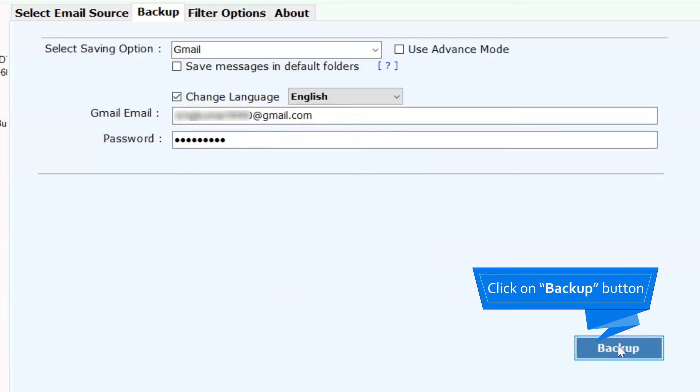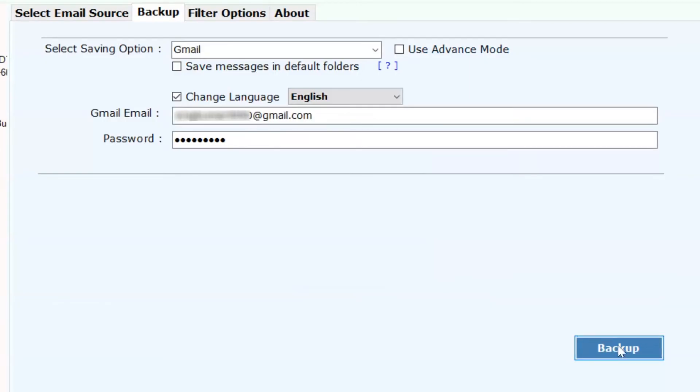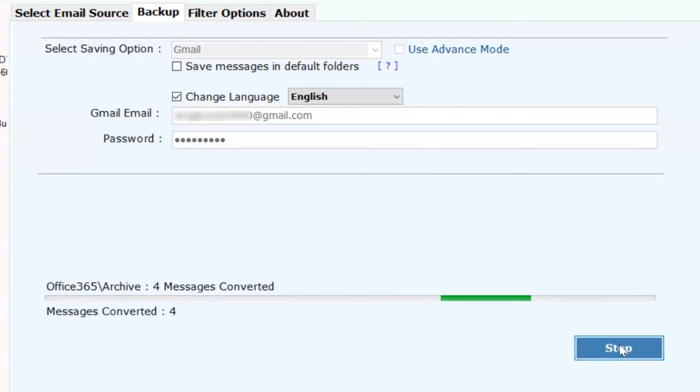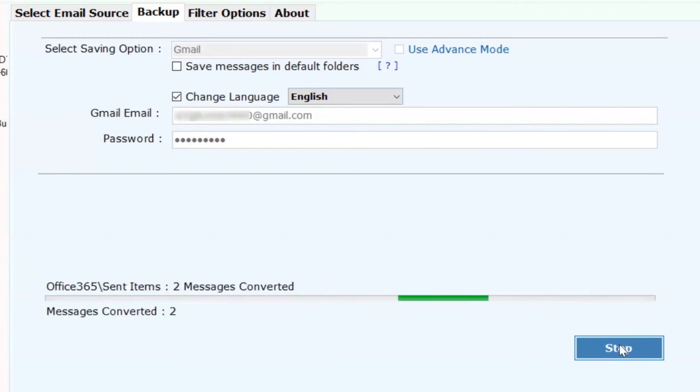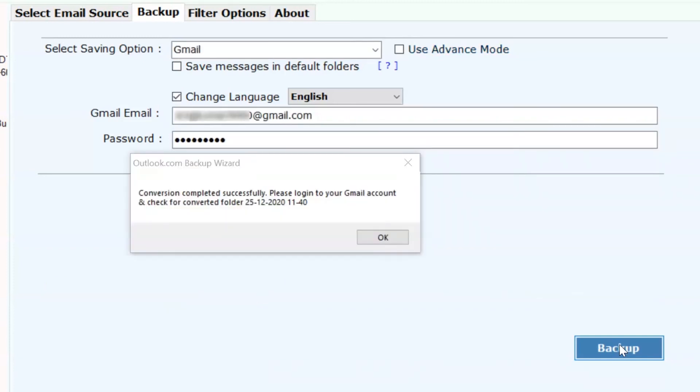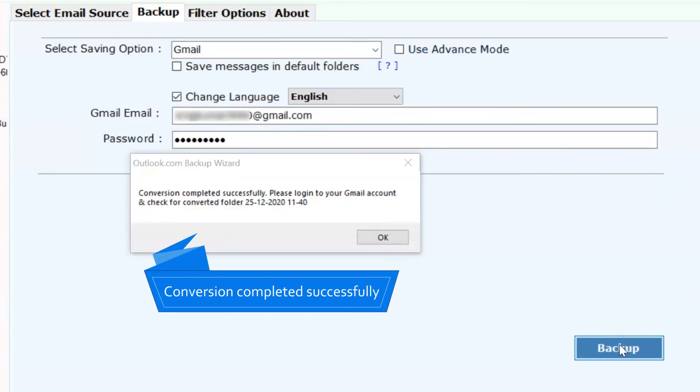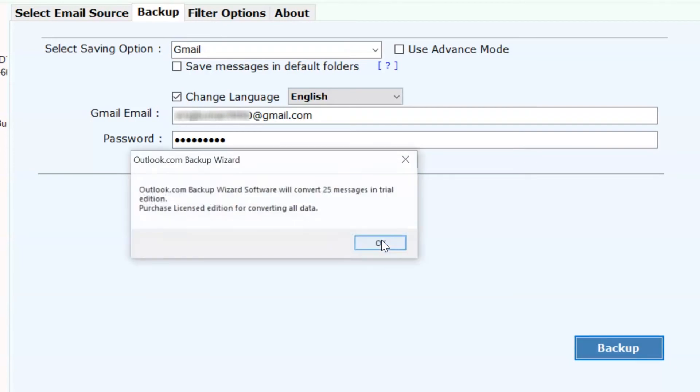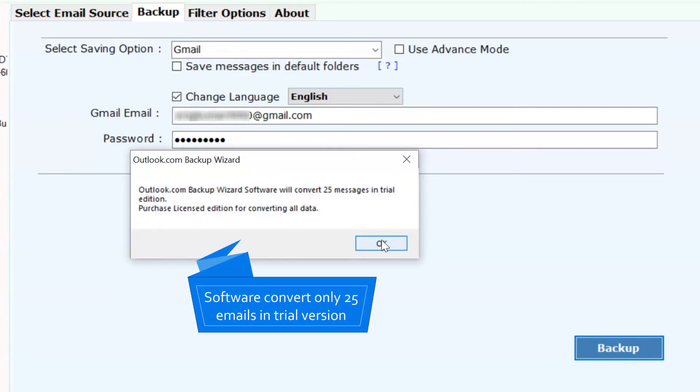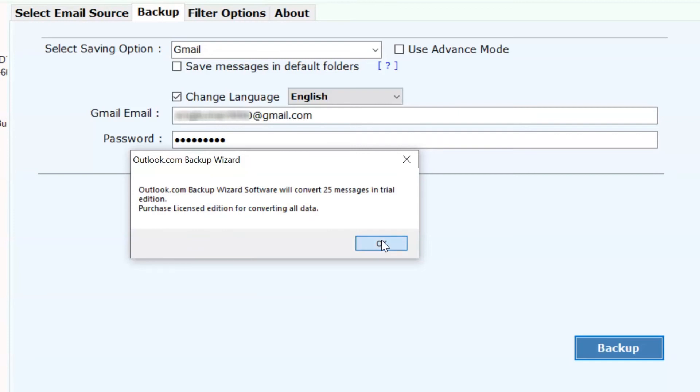Now, press the Backup button. Finally, you get a message saying that the process to export emails from Outlook Web App to Gmail completes successfully. The free trial edition of the software allows exporting a few emails to get the software working. Then, click on the OK button.